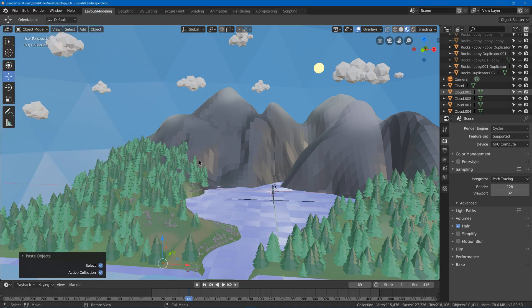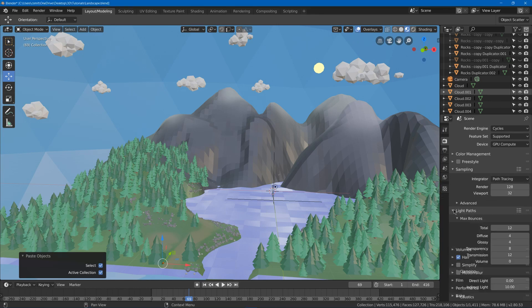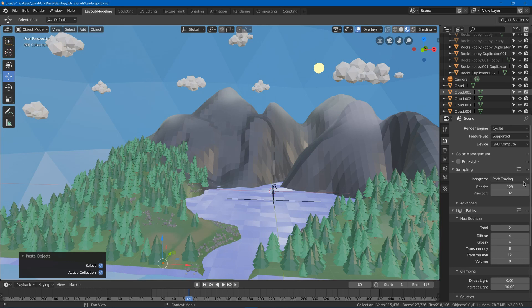Now because we're going to be using cycles, this video is likely going to be a little bit laggy. Hopefully it doesn't get too bad though. I'm going to go to Light Paths and quickly lower this from 12 to 2. This is going to make our preview rendering a bit faster, but it's best to turn that back up to at least maybe 4 or 6 before you do your final render.